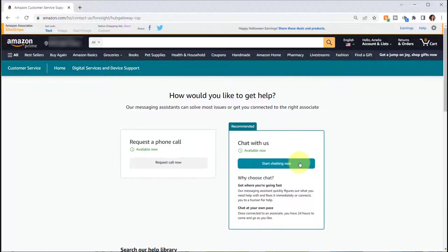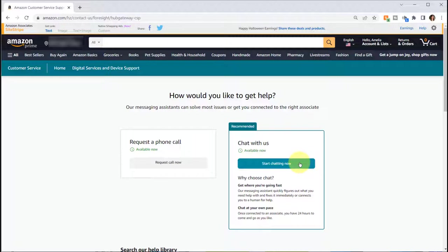I used the chat twice. I contacted them on September 27th, the day that it said it was delivered, and reported that I did not receive it. They kept me on hold for a little bit and let me know that the item was coming from overseas and it is still in transit and it's expected by October 20th.